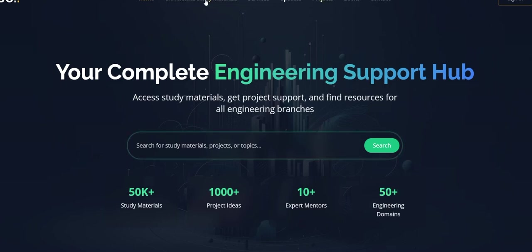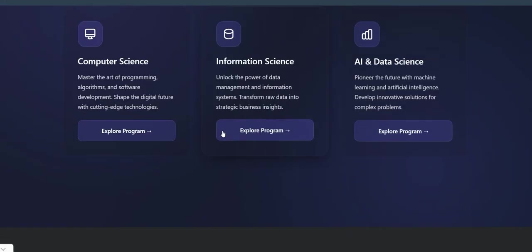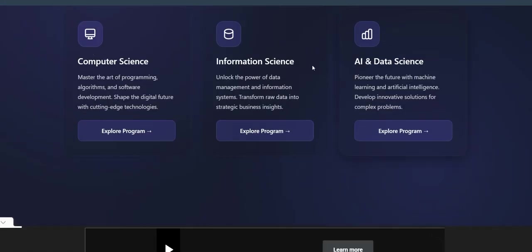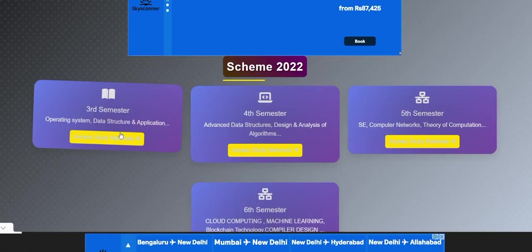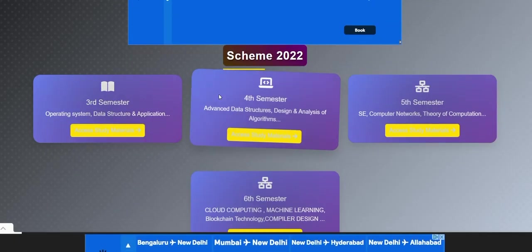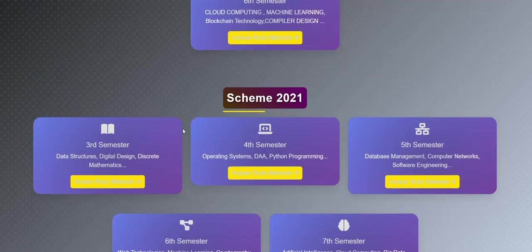In the navigation bar, select university study materials. There are three streams available: computer science, information science, and artificial intelligence and data science. We will click on computer science. Now we will be able to access all the study materials of different subjects of different semesters.